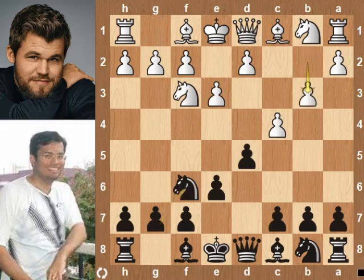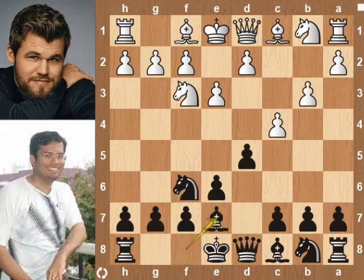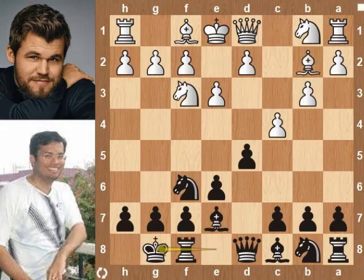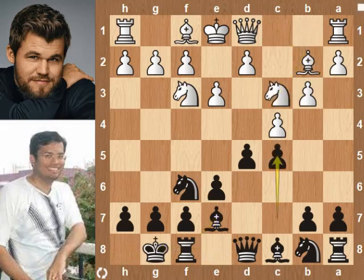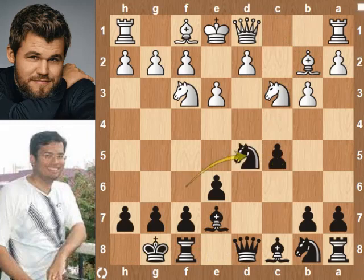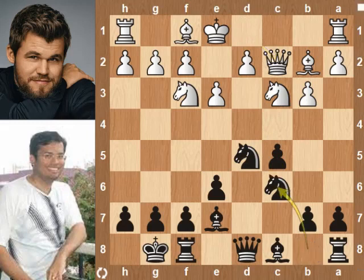b3 — white wants to develop his bishop on b2. Be7 makes way for castling. Bb2, then black castles on the king's side. Nc3, c5. C pawn takes d pawn, knight takes pawn, Qnc2, Nc6.